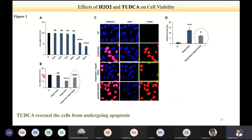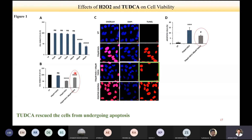They also looked at cell viability in the presence of TATCA after treating with H2O2. Untreated cells and TATCA-alone treated cells showed similar viability. When H2O2 was added at around 750 micromolar — already standardized in their previous paper — the IC50, showing 50% cell viability, was at 750 micromolar. In the combinatorial study with H2O2 and TATCA, they could see a revival of the cells and cell viability going up.